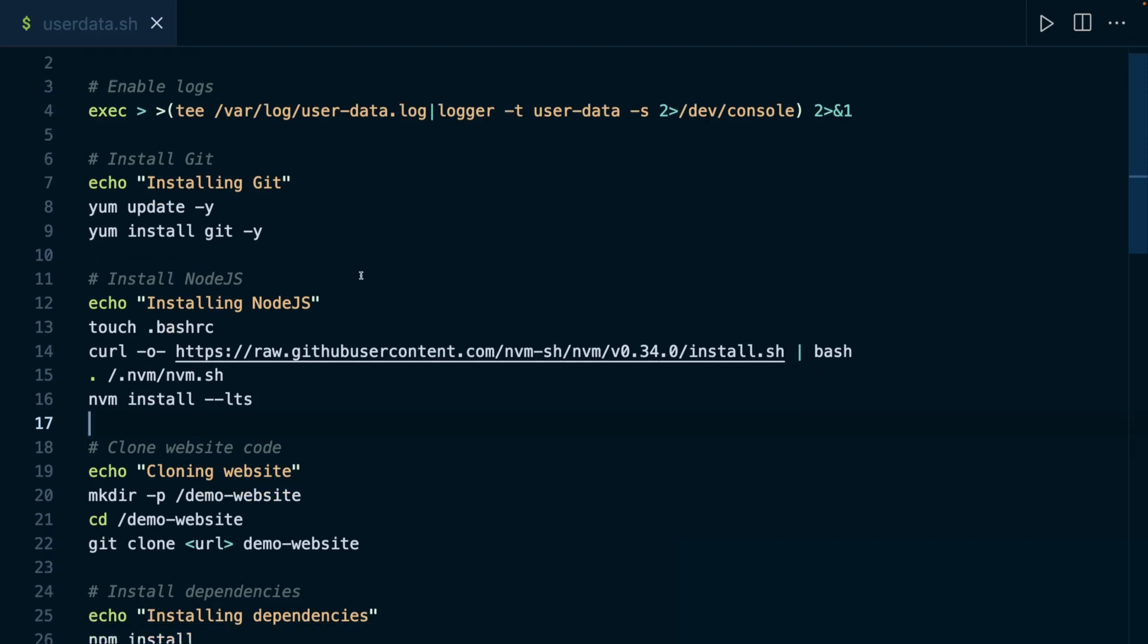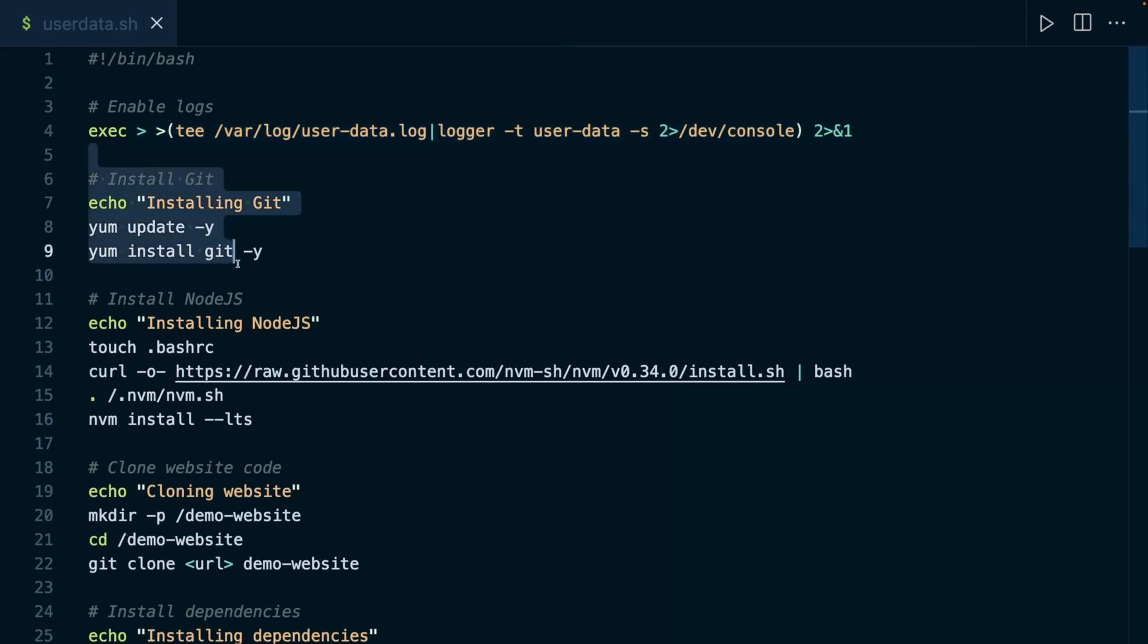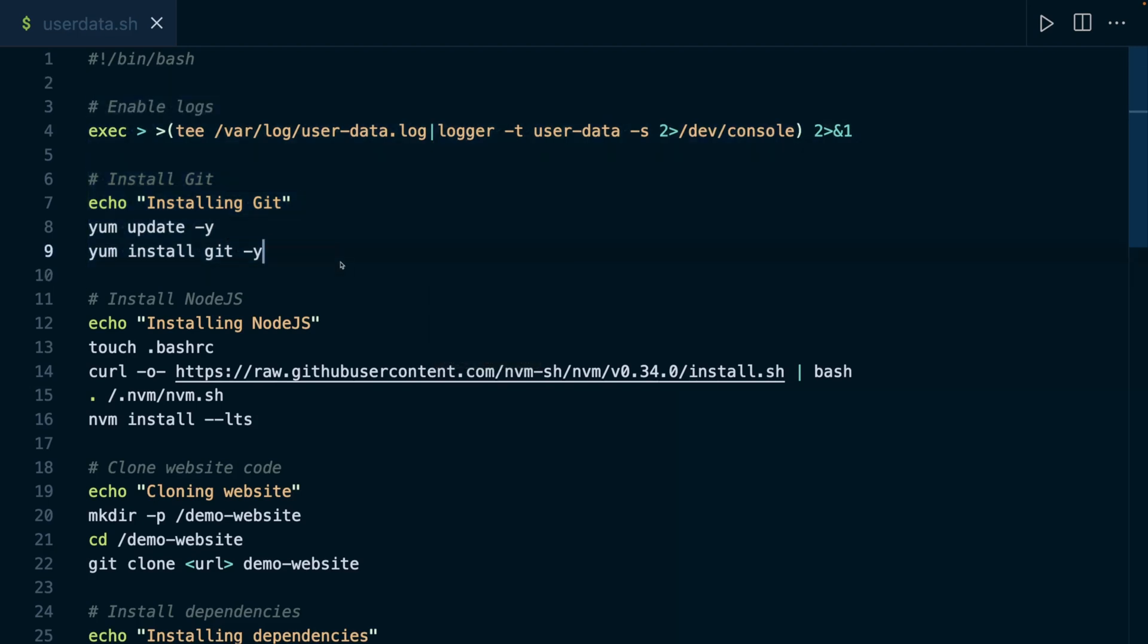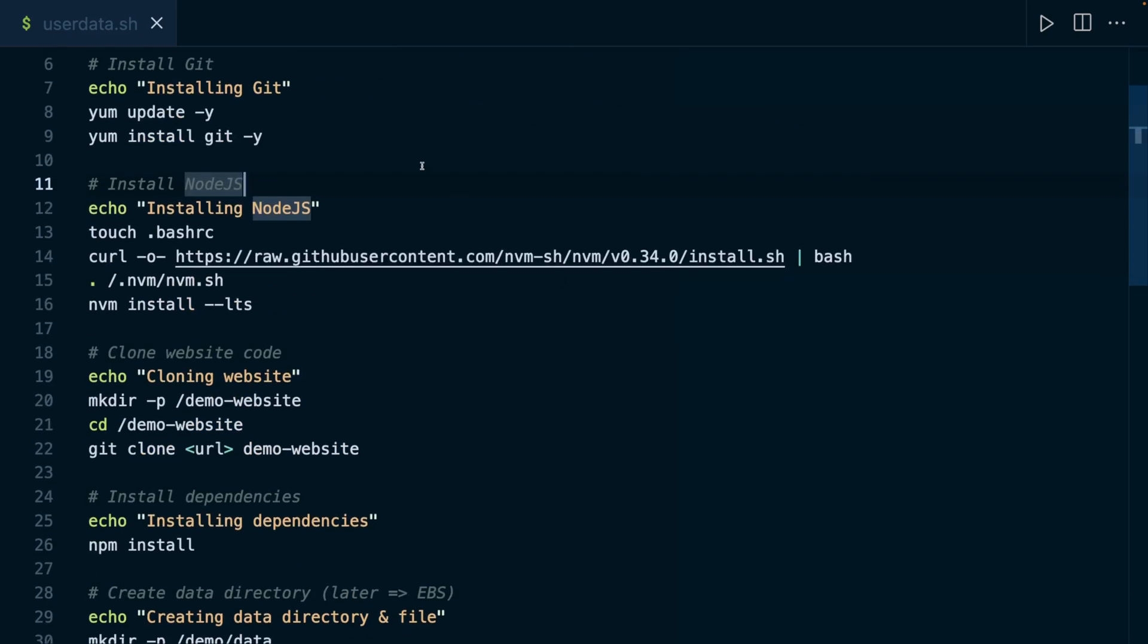And then I perform a couple of steps in there. I enable logs so that we could see what's going on in case things go wrong. And then I install Git. And if you recall that other video I mentioned before, there we also installed Git, but there we did it manually after connecting to the instance through SSH. Now here we tell AWS, as part of that script, that Git should be installed, and it will therefore be done automatically right after the instance started without us connecting to the instance and running this manually.